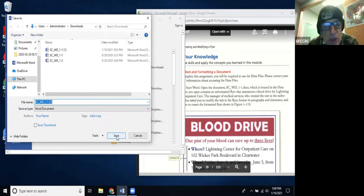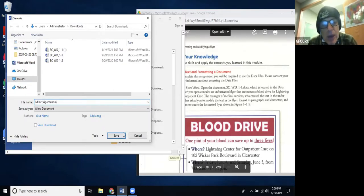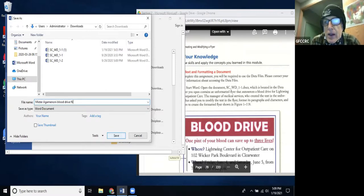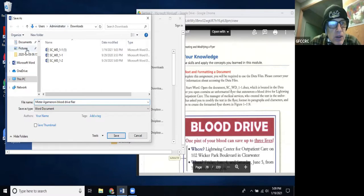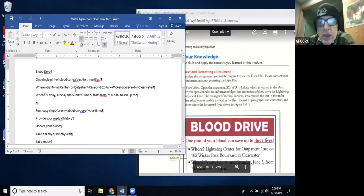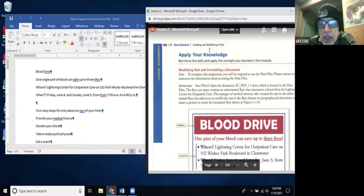You know how to browse to save somewhere. Just make sure you name your file — name it your name, not mine. For example, I'm naming it 'Mr. A Blood Drive Flyer.' I'll save it right on the desktop. Now you just need to go through the steps and check them off as you go.